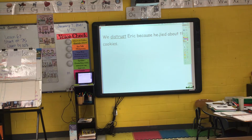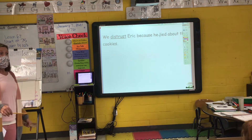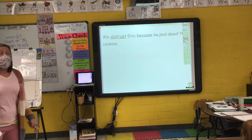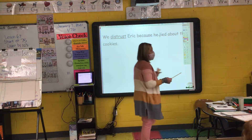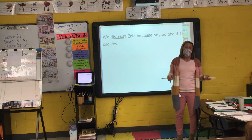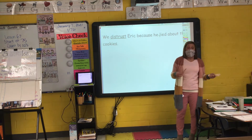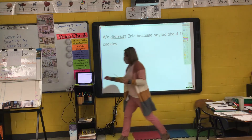If someone lies to me once, when they tell me something again, it makes it difficult for me to believe them. Because if you've lied to me once, could you lie to me again? Yeah. So to distrust someone means that you don't trust them — they've done something to show that they couldn't be trustworthy.